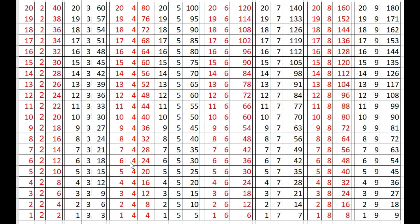6 times 4s are 24, 5 times 4s are 20, 4 times 4s are 16, 3 times 4s are 12, 2 times 4s are 8, 1 times 4 is 4.